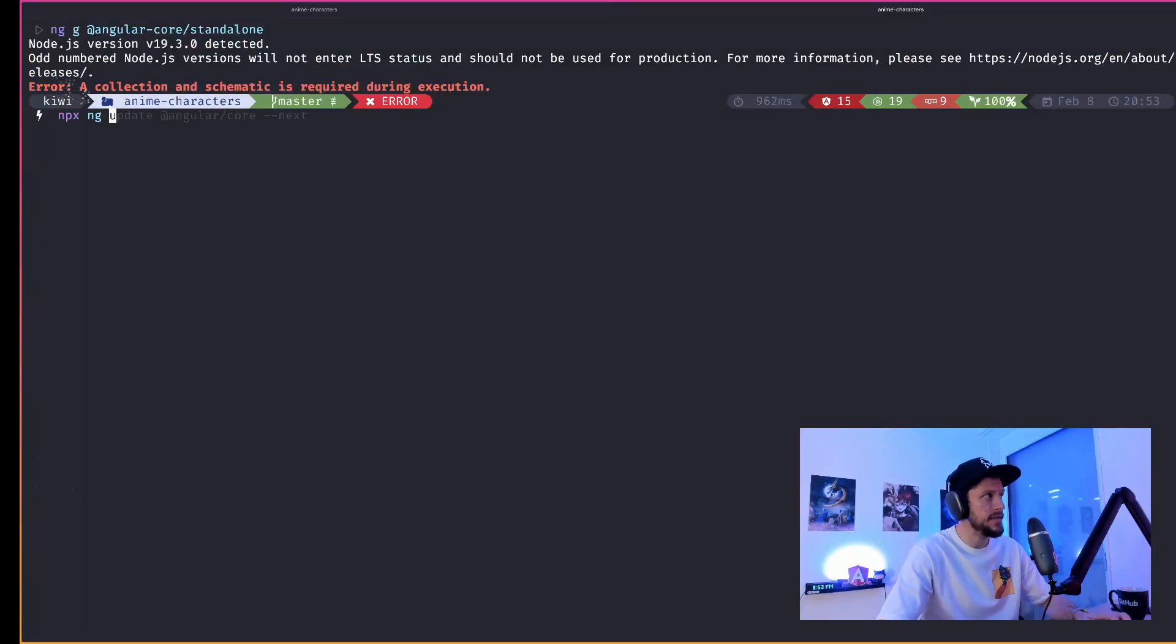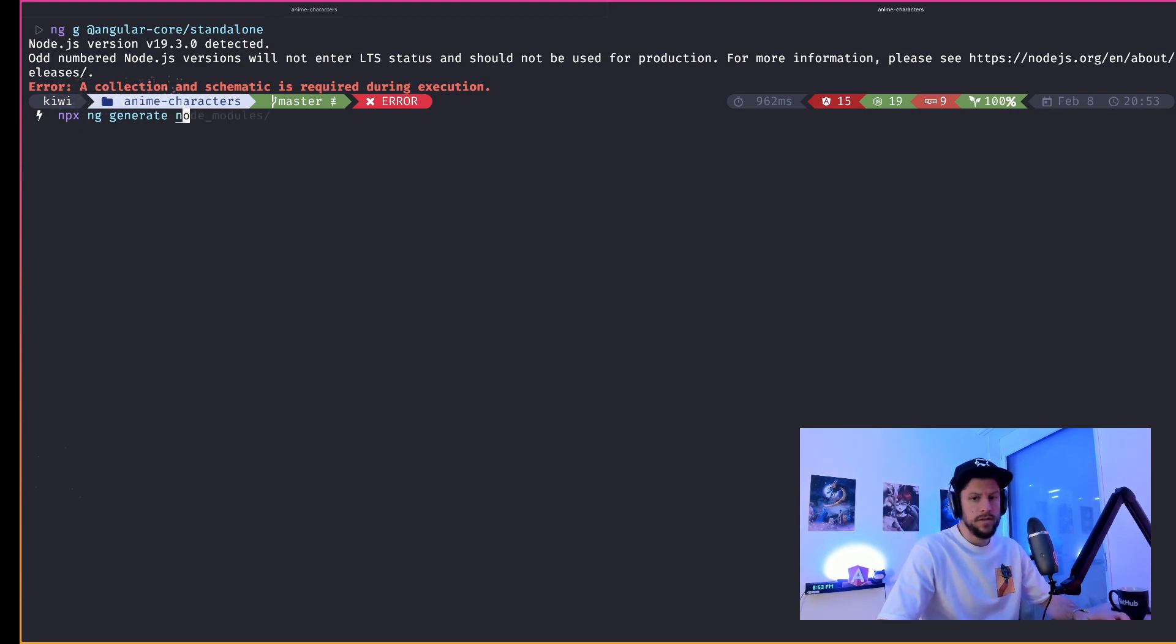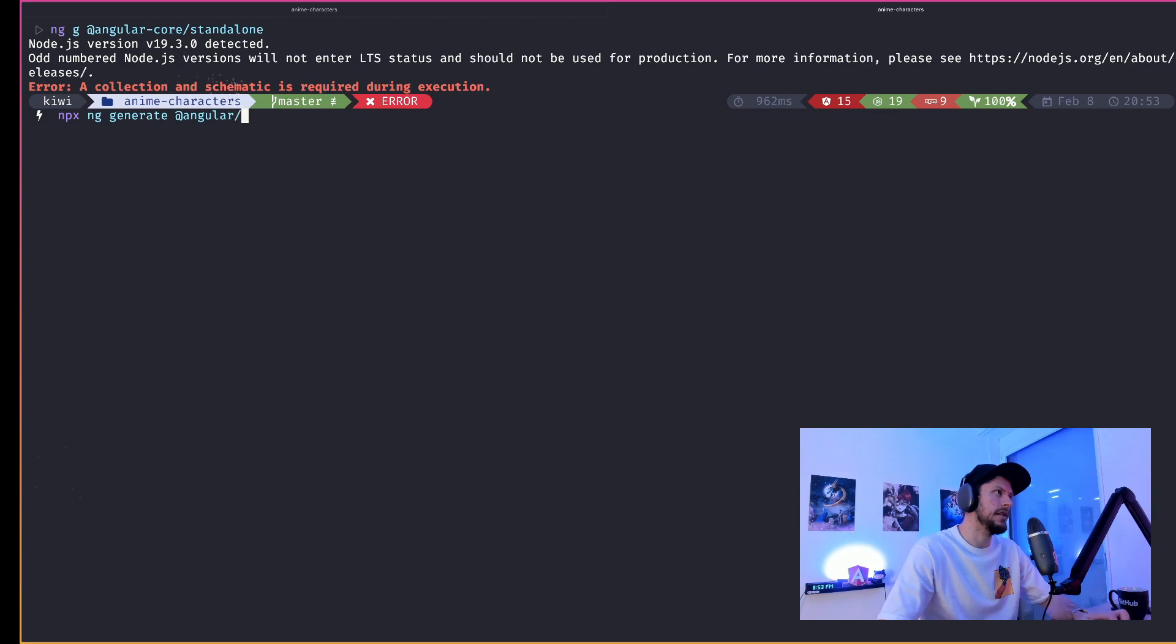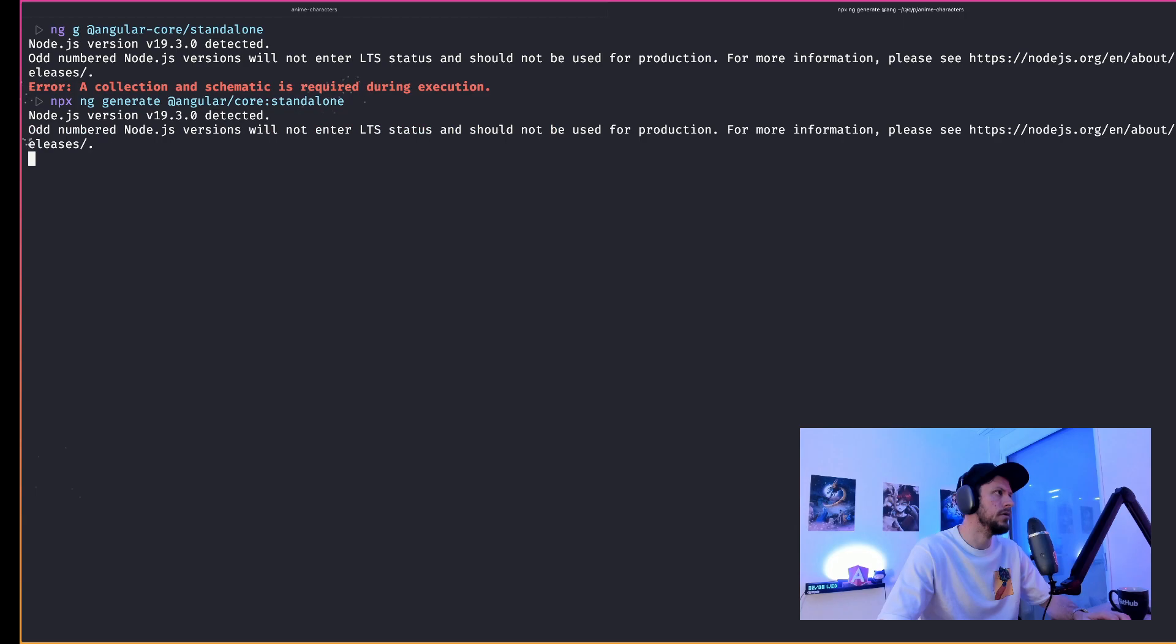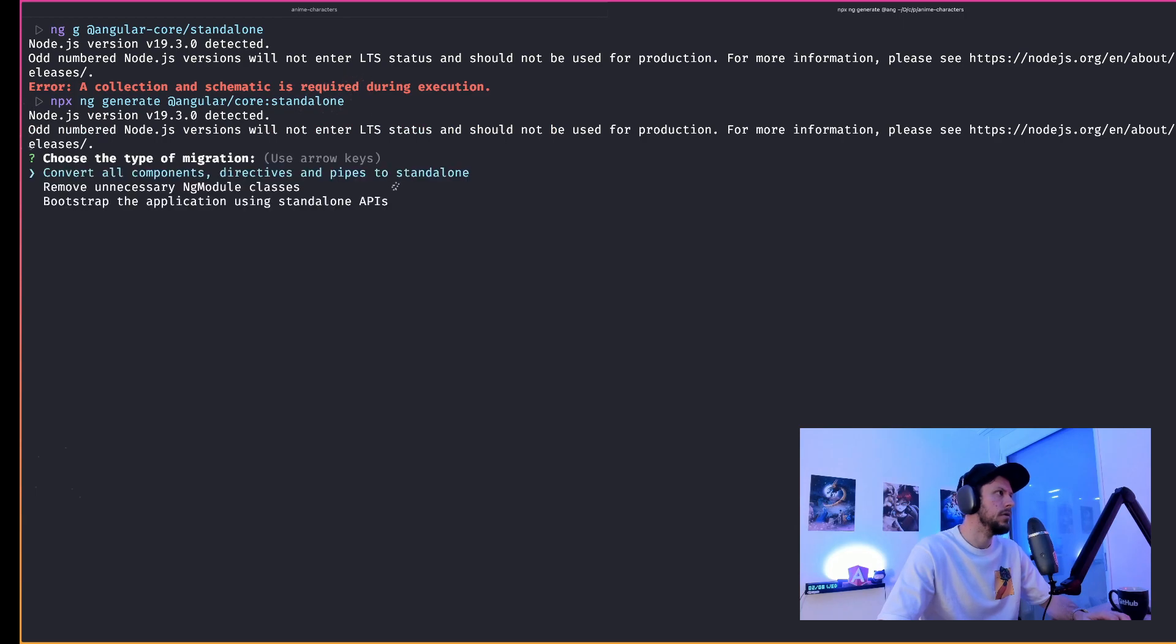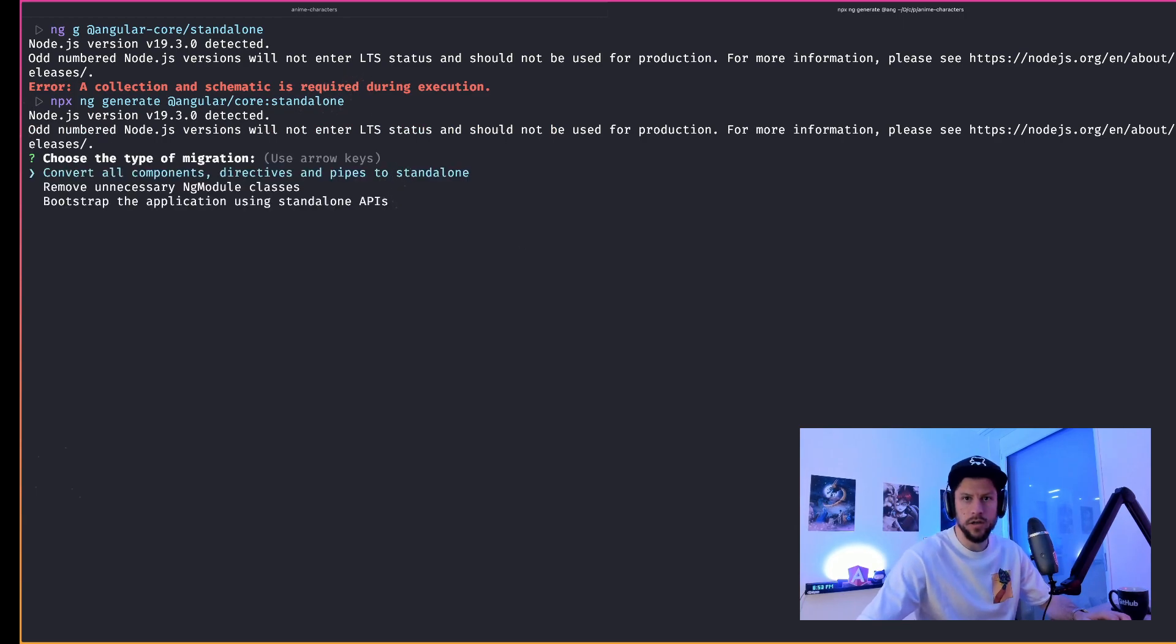To migrate our application, we run the following command: npx ng generate @angular/core standalone. The wizard then asks us which mode we want to run. So the schematics are designed to be run multiple times, not just once.